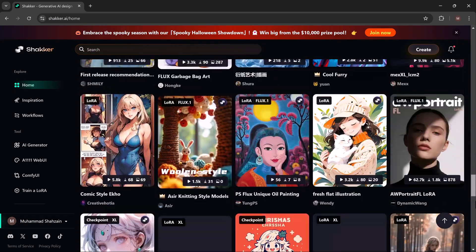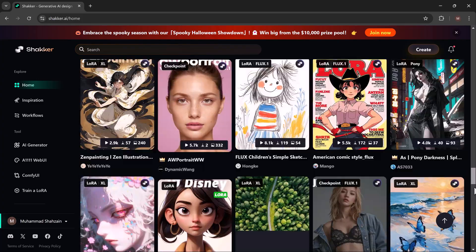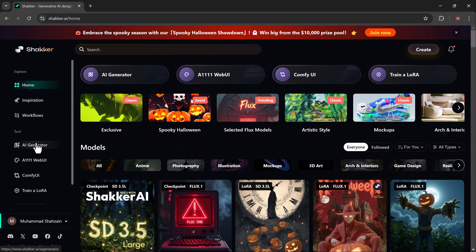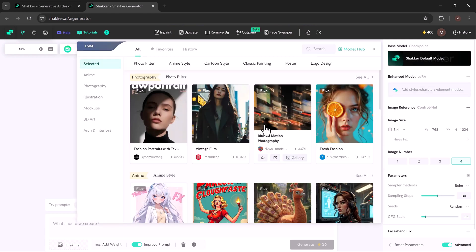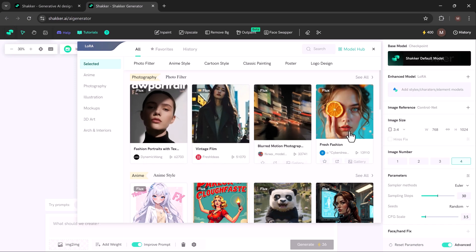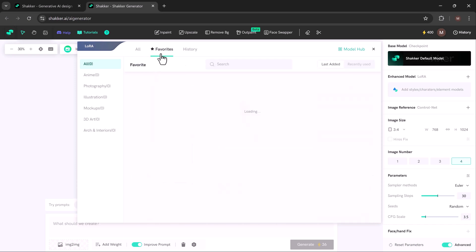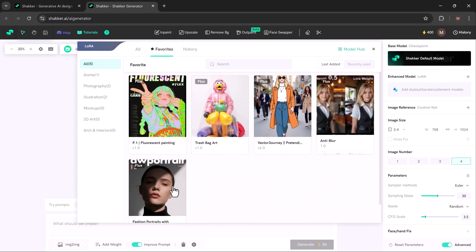The homepage is simple and easy to use. You will see a big gallery of AI-made images. To make your own images, click on the AI generator option. Type a short description of the image you want — this is called a prompt. You can also pick a model that fits your need. Shaker AI has different models for different kinds of images, from simple to very detailed ones.